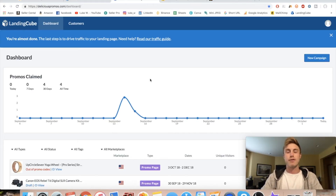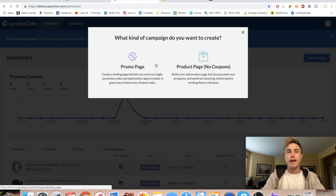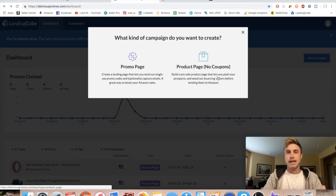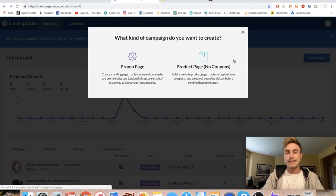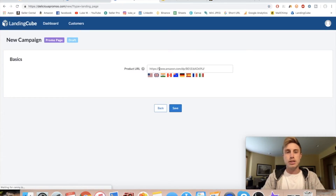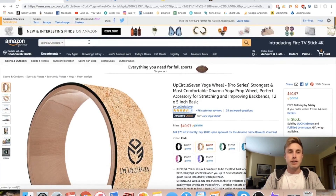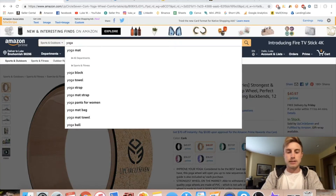All you need to do is go to the link in my description to get to LandingCube. From that page, press 'New Campaign' and we're going to create a promo page. This creates a landing page that sends out a single-use promo code to customers, as opposed to the product page which uses no coupons. I recommend using the promo page — you always want to give customers a discount, it's way more enticing and you'll get so many more emails.